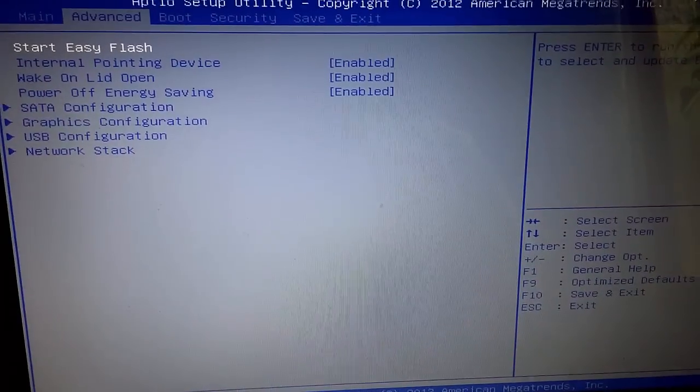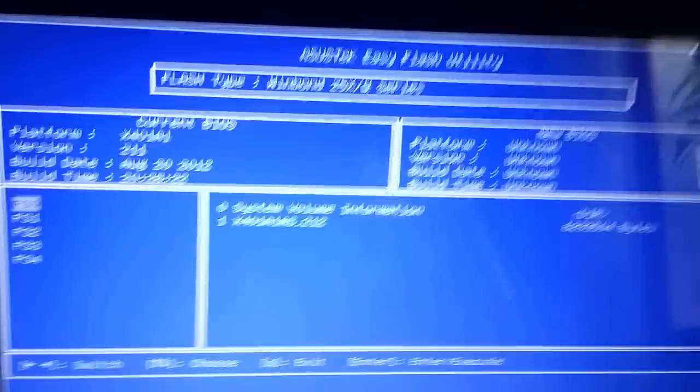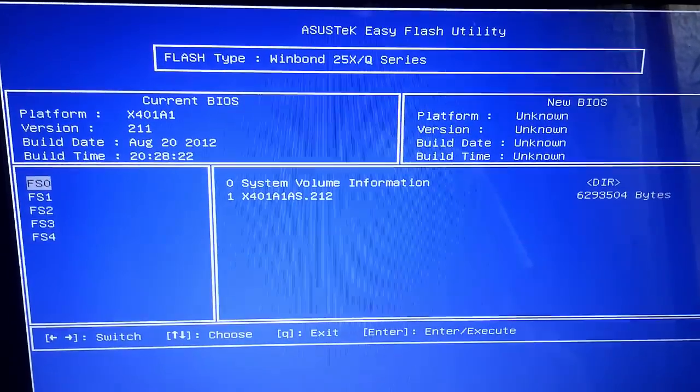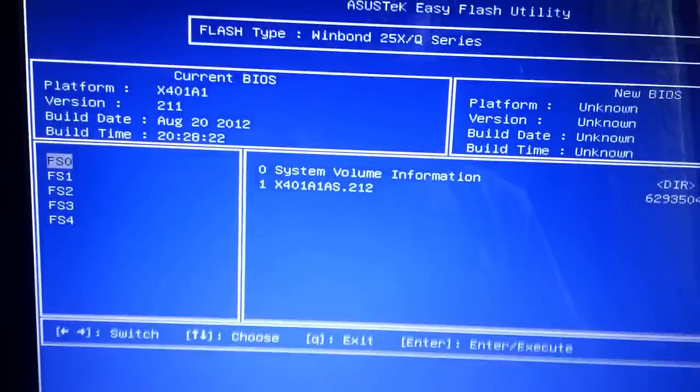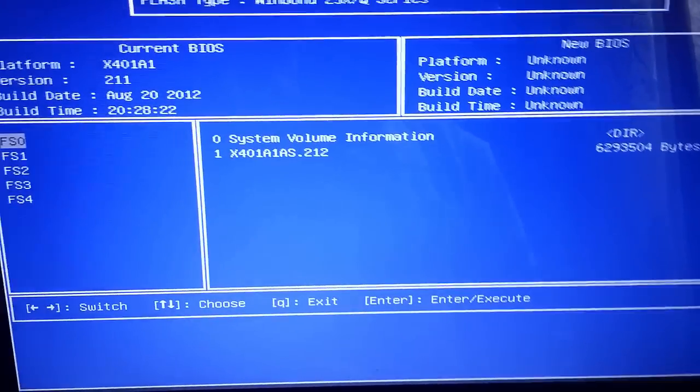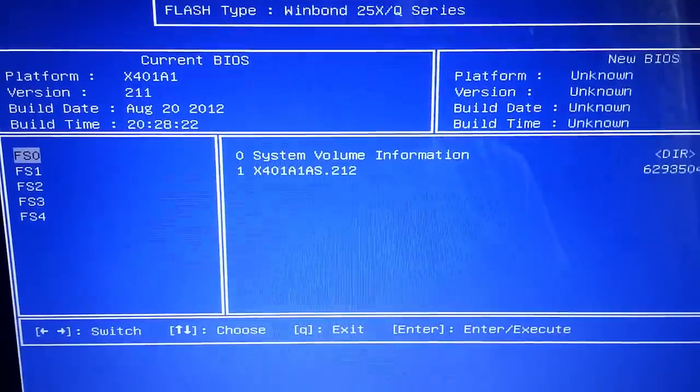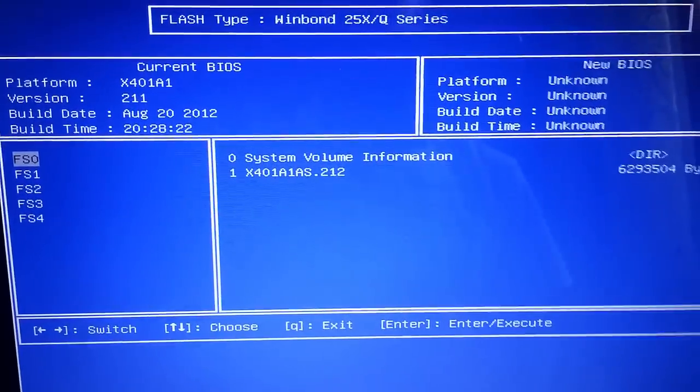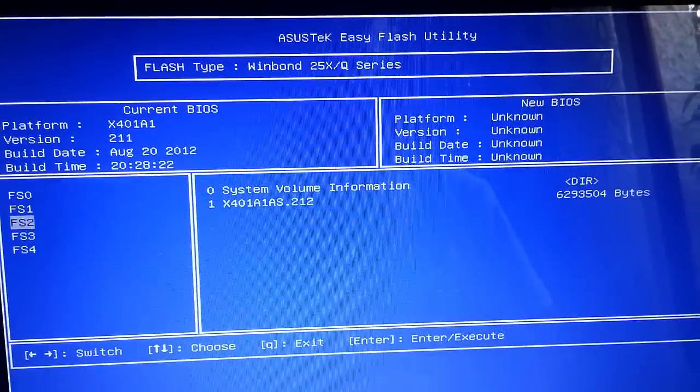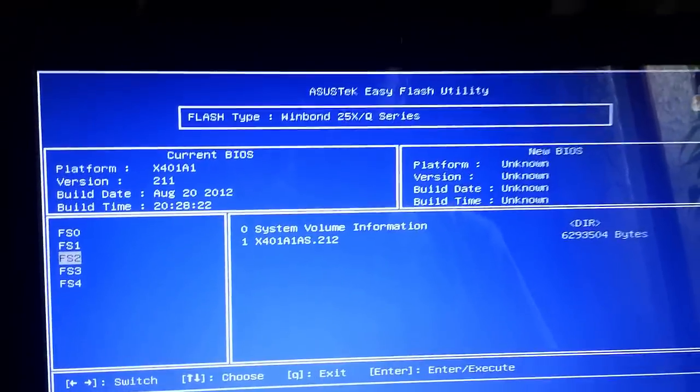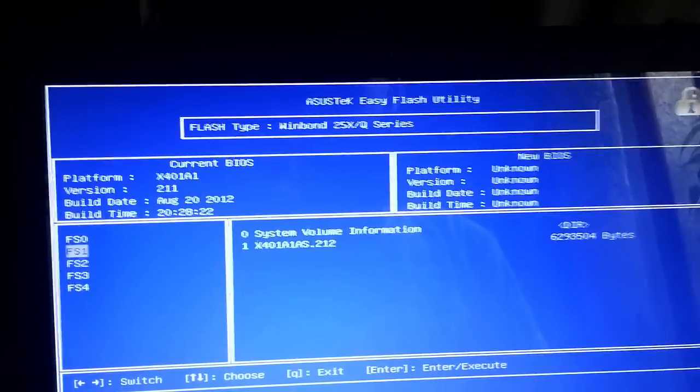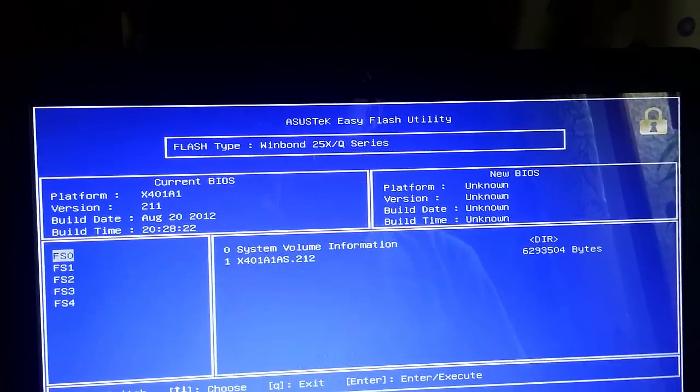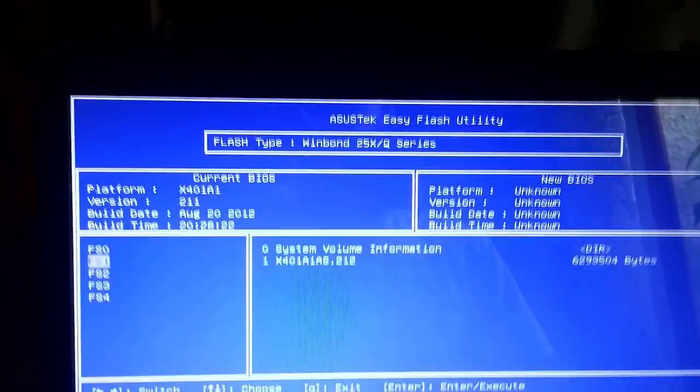Click on Start Easy Flash. Be sure to keep your USB plugged in so the BIOS can recognize your USB. As you can see, there it is.